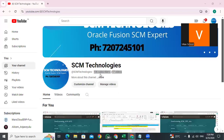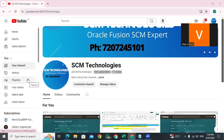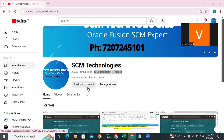Hi, welcome to the SEM Technologies. For more videos regarding SEM, especially on the modules of inventory, procurement, order management, and costings, please subscribe to SEM Technologies for more videos.